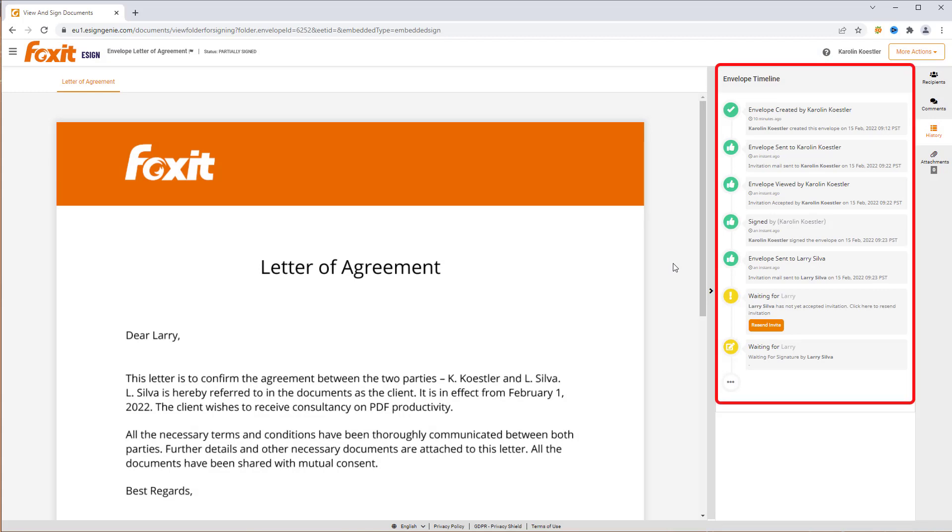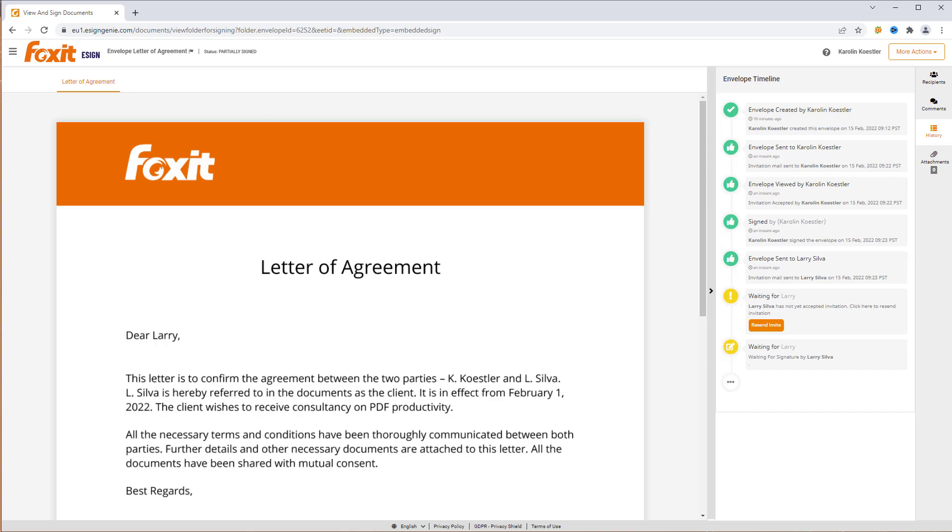In the right side panel, you find the envelope timeline with the status. After the signing process is completed, all parties will receive an email with the fully signed contract.